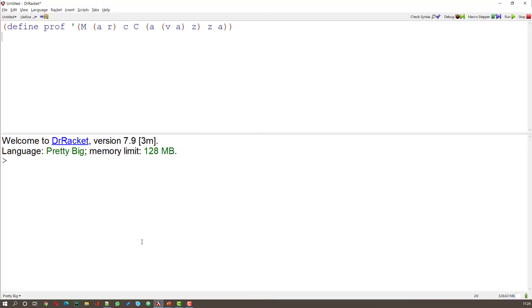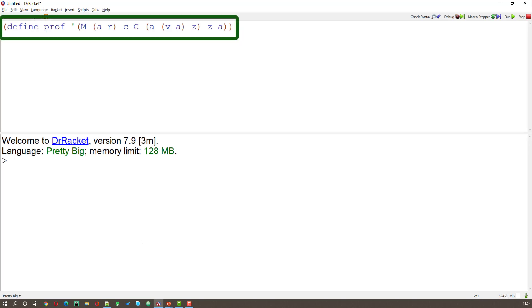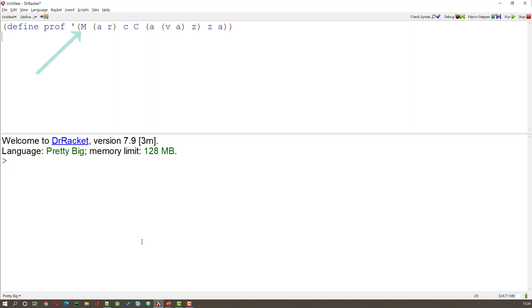You'll notice that this time I'm using the definitions part of the screen. Here we're going to define a constant called Prof. Prof is a list that contains the letters of Mark Kvatsa, but this list is really a tree. It's the atom M,